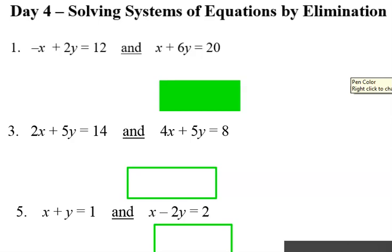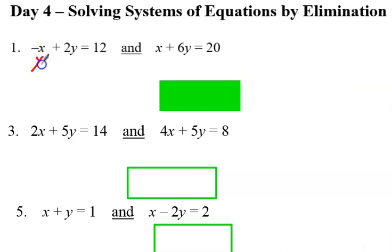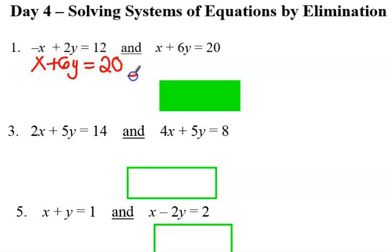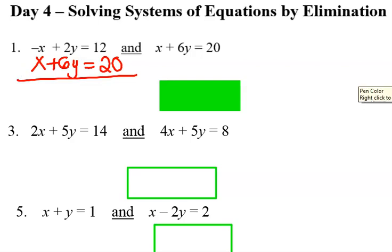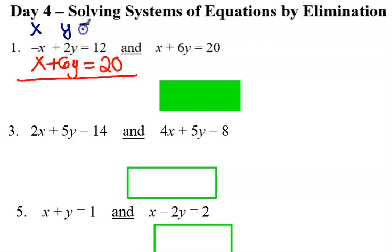So number one. Our mission is to eliminate one of the variables, so then I can solve for the other one. What I do is I'm going to put this on another piece of paper. I'm going to stack them so that I have an x, I have the y, and then I have the constant.